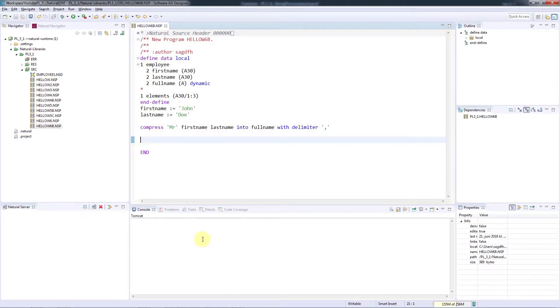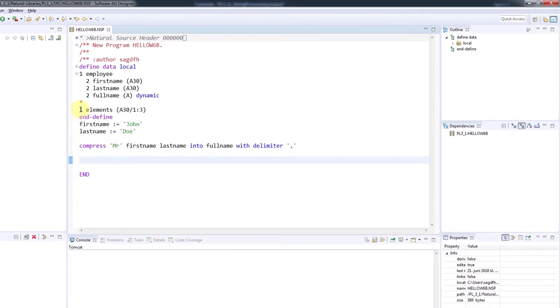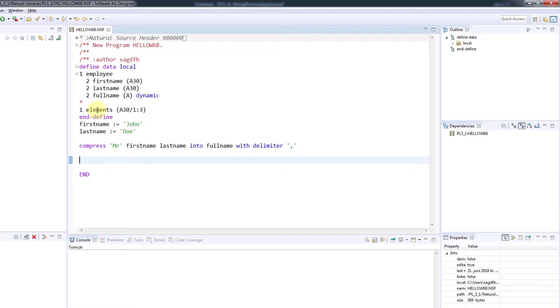But what if I now want to do the opposite by separating the comma-separated values and putting them into an array? To do so, I've defined a simple array which contains three occurrences of alpha30 strings.